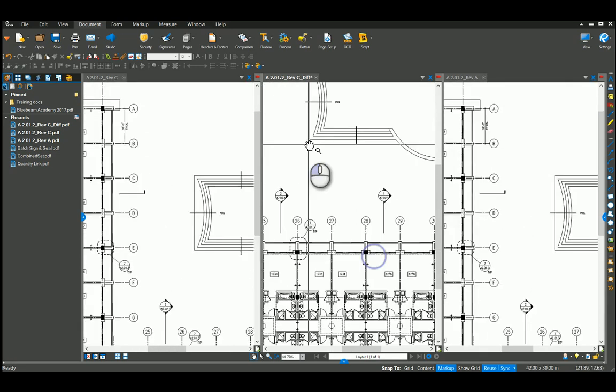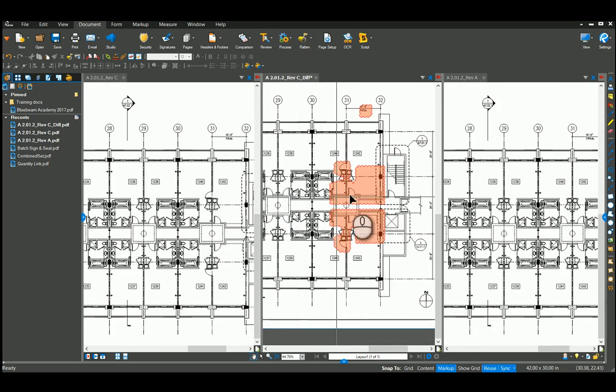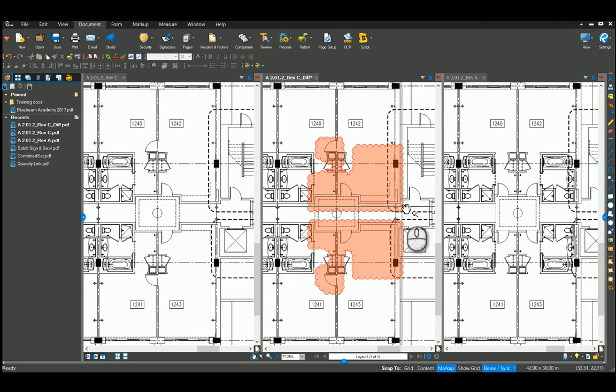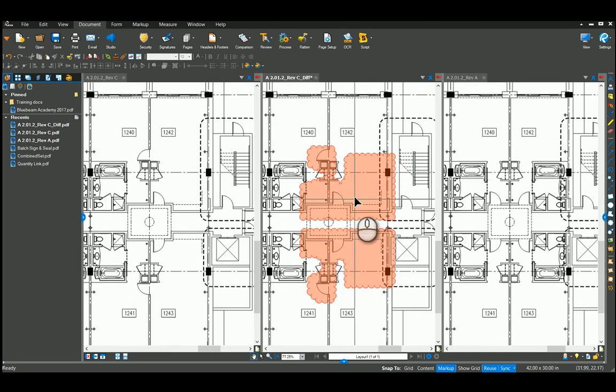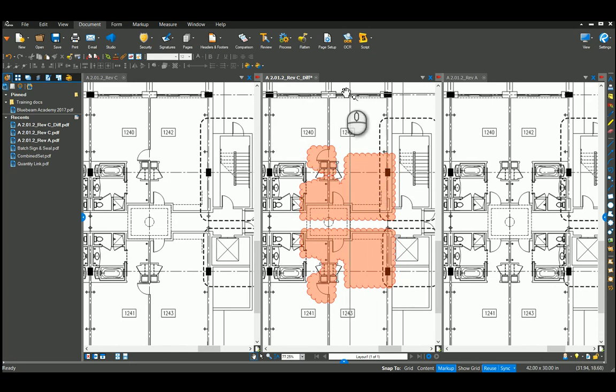You can also see here that they had a spelling error. We come over to these other clouds over here. You can see how they laid out these rooms different, got rid of the bathroom and connected the two rooms. So again, document compare. That's a quick one.